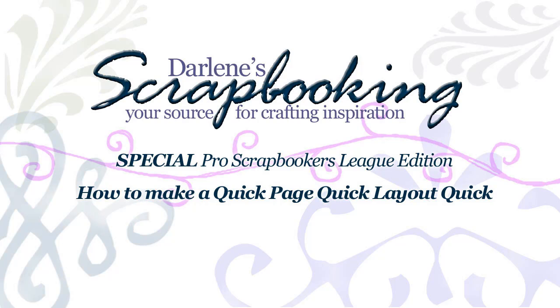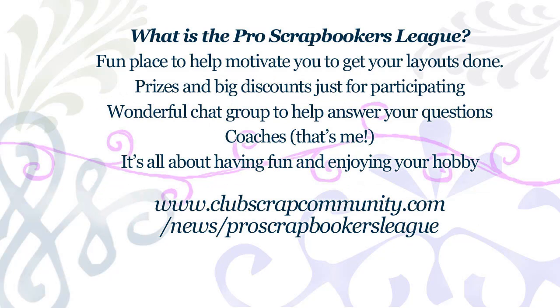And this is a digital tutorial for people that might be new to scrapbooking. The reason I'm doing that is because I am a coach for the Pro Scrapbookers League. We have a lot of beginning digital scrapbookers there. The Pro Scrapbookers League is a fun place to help motivate you to get your layouts done.